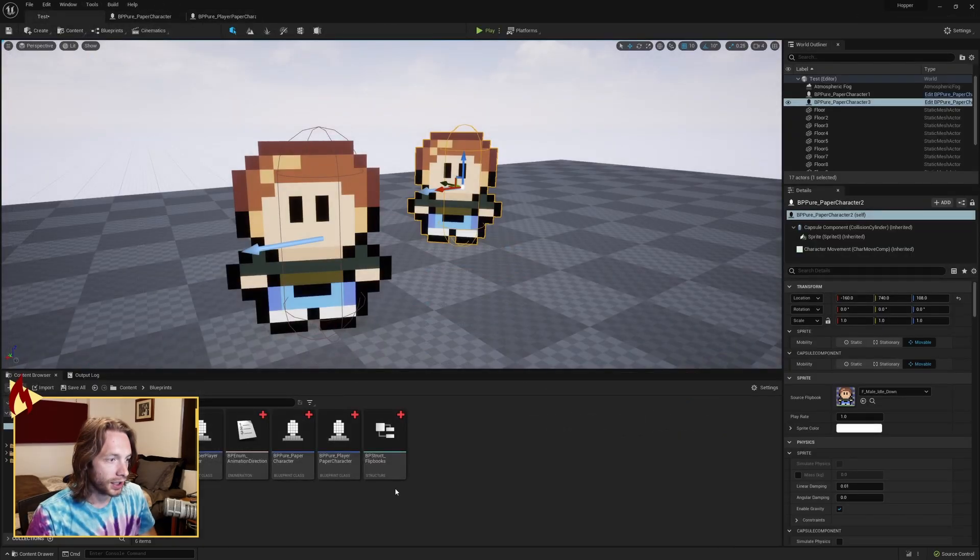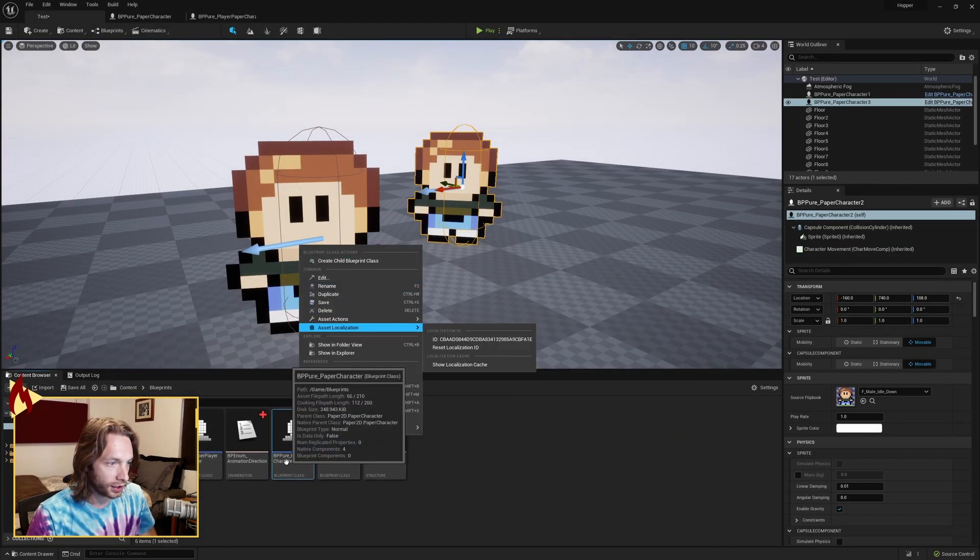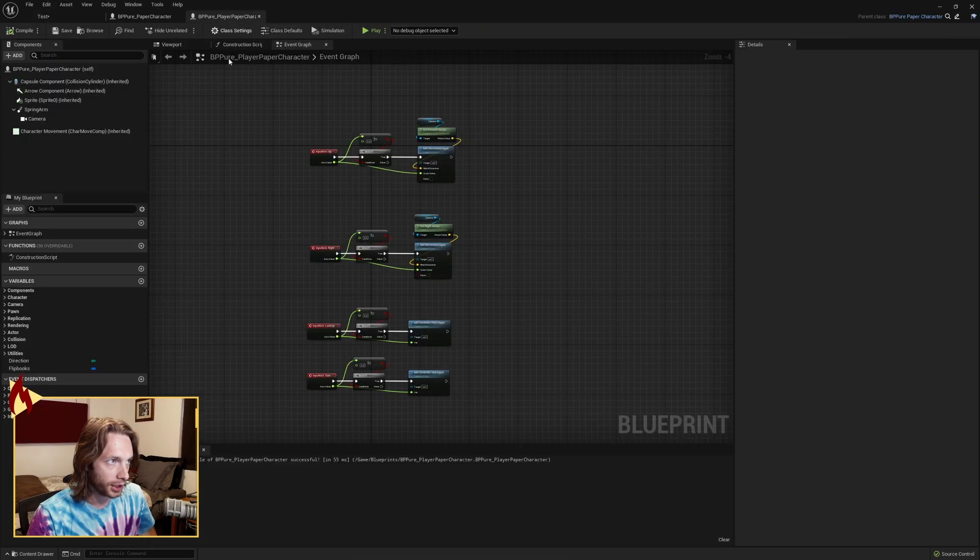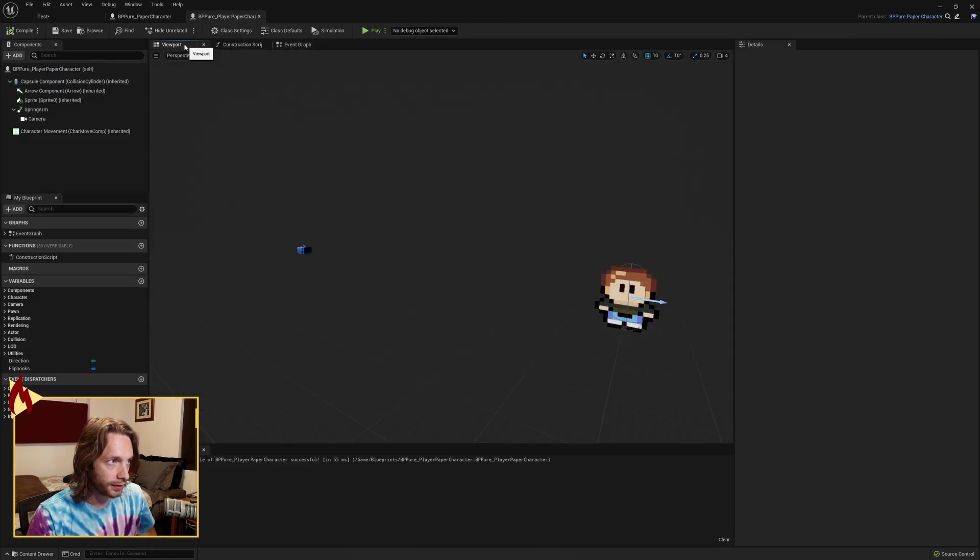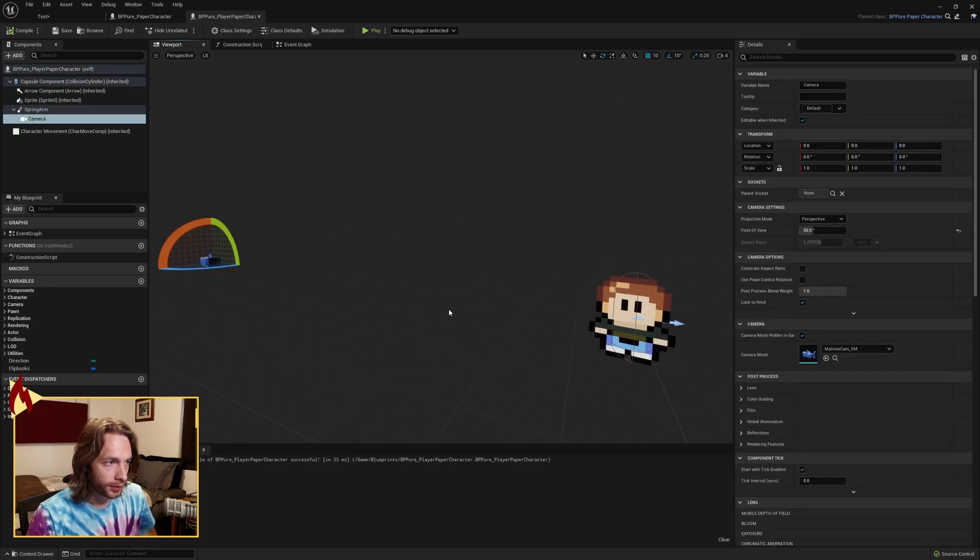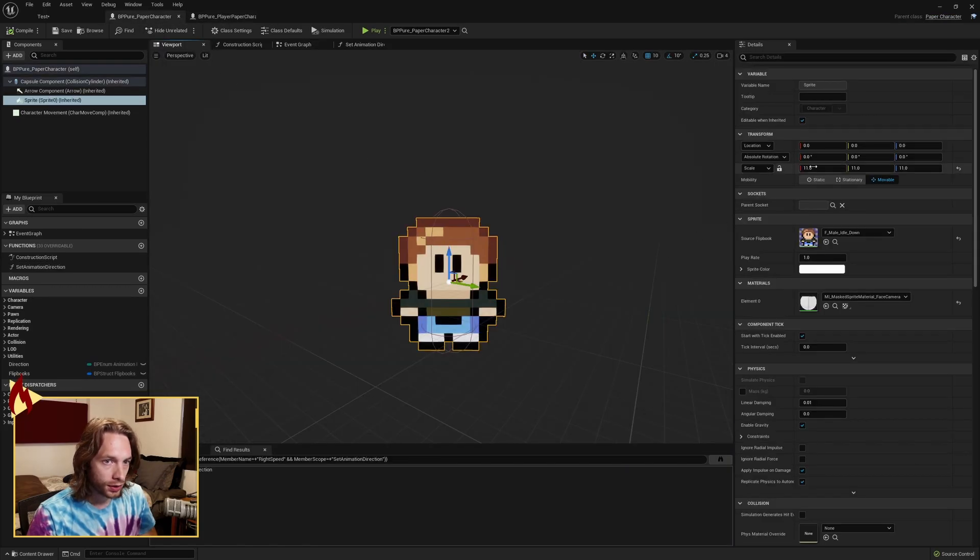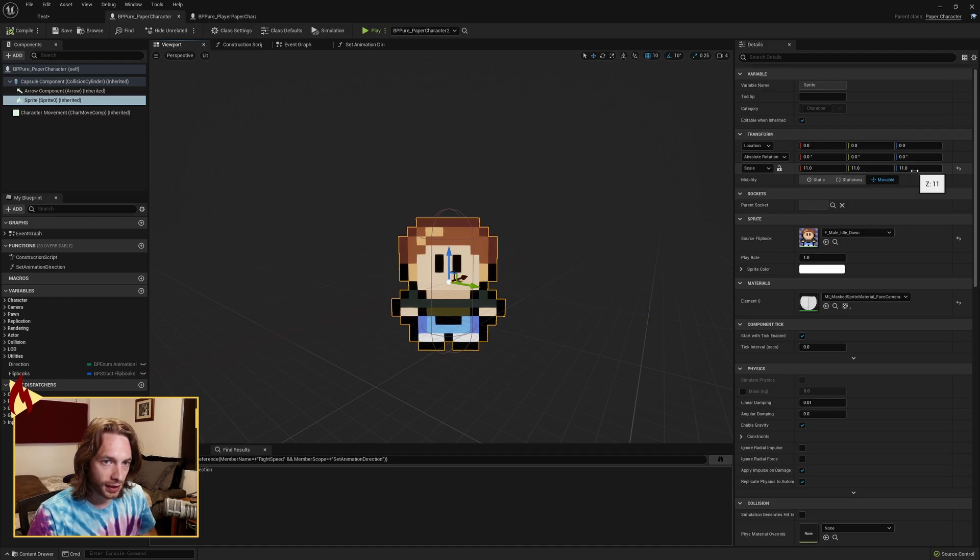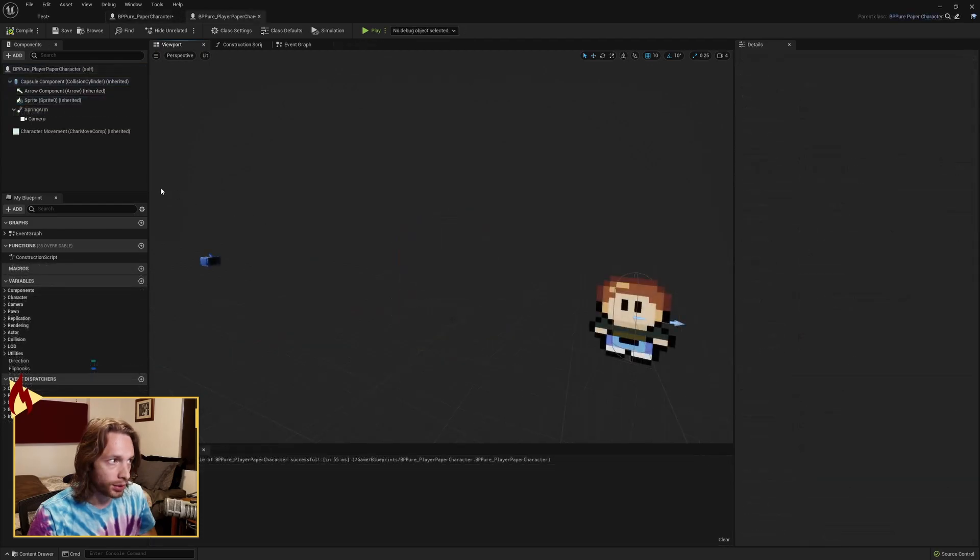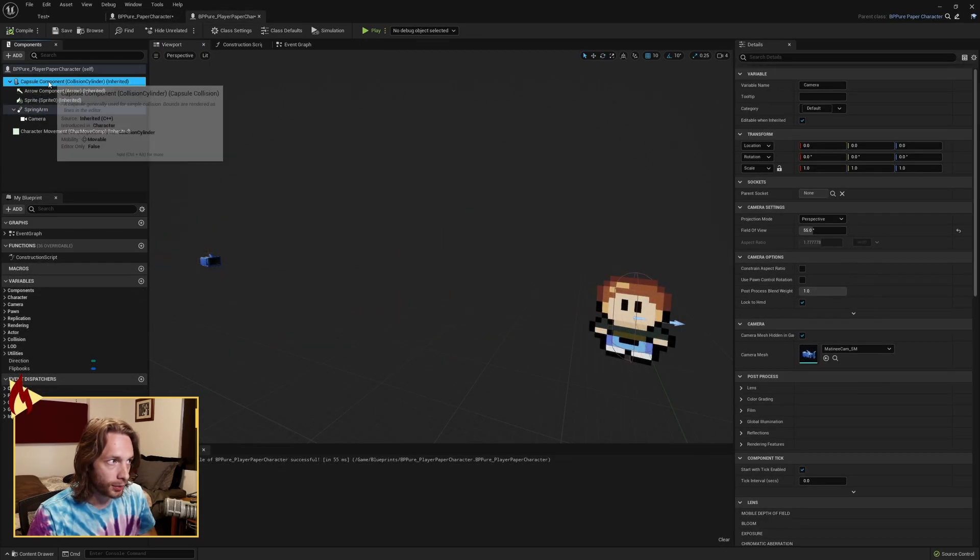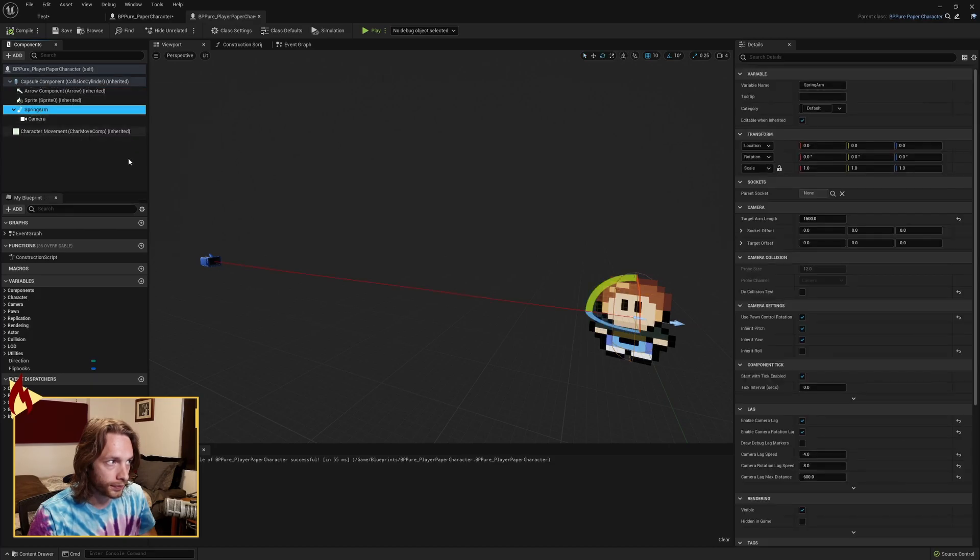I created a child blueprint class off of that character for the player, the player paper character. This is where I gave it a spring arm and camera. Things you need to do: your sprite should, you want to scale upwards. I found if you're a 16-bit sprite, a 16 by 16 sprite, you want to scale by 11 in all the axes. Your rotation value needs to change from relative to world. In the player character, add the spring arm and the camera so that they're parented onto the capsule component.